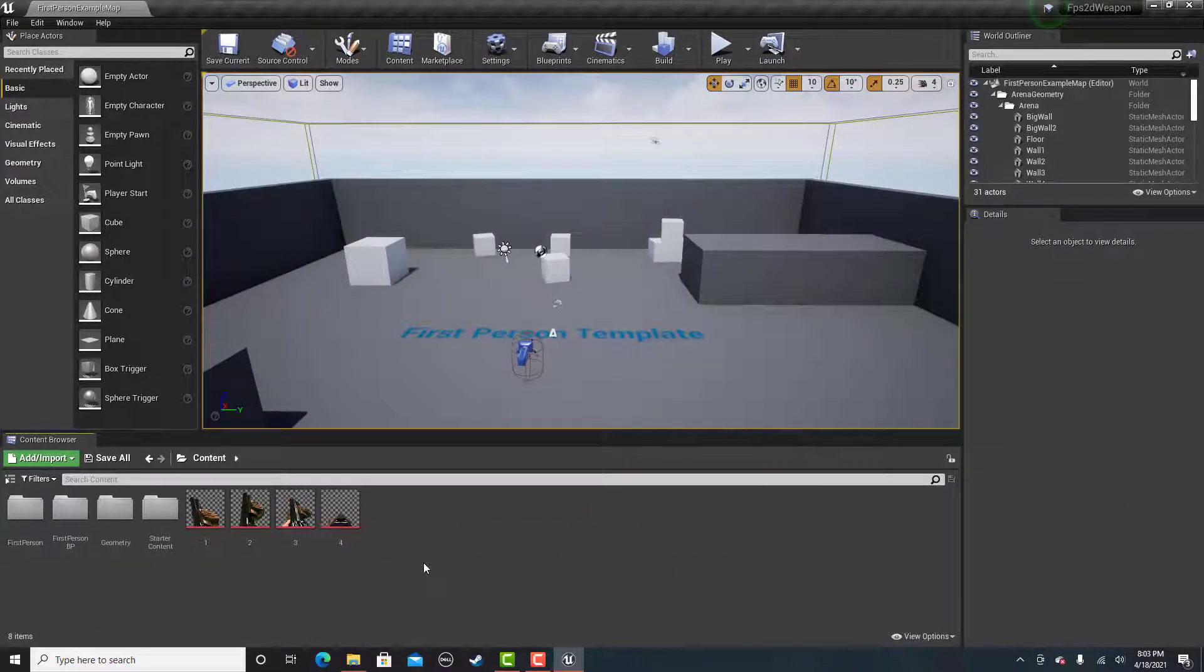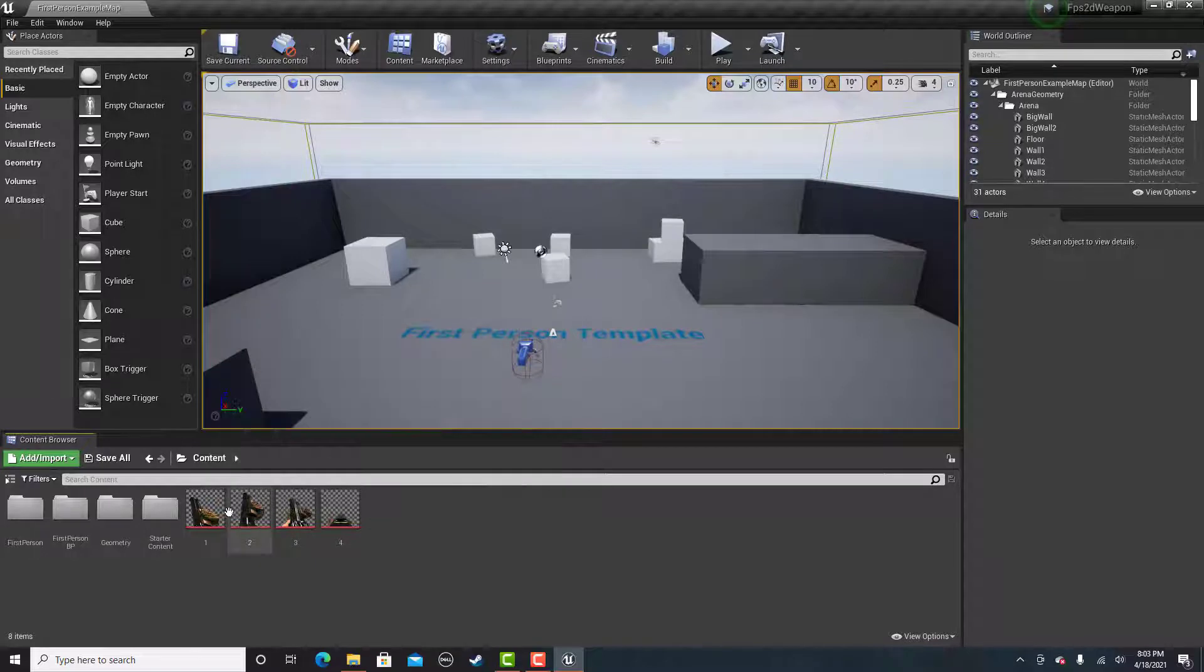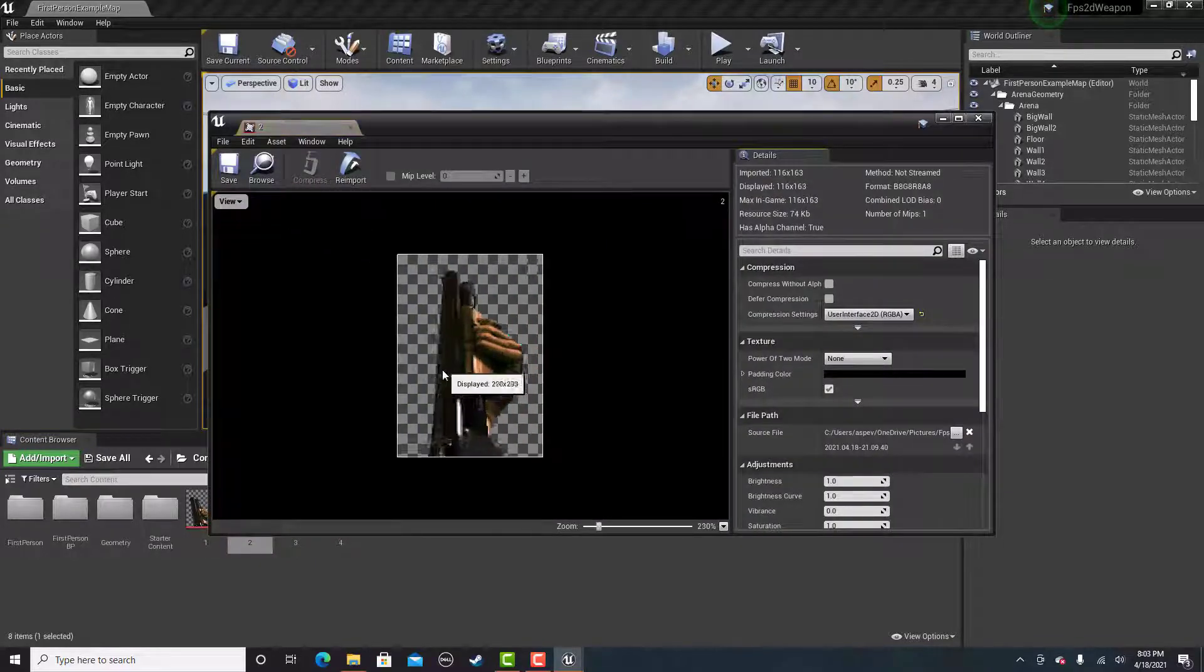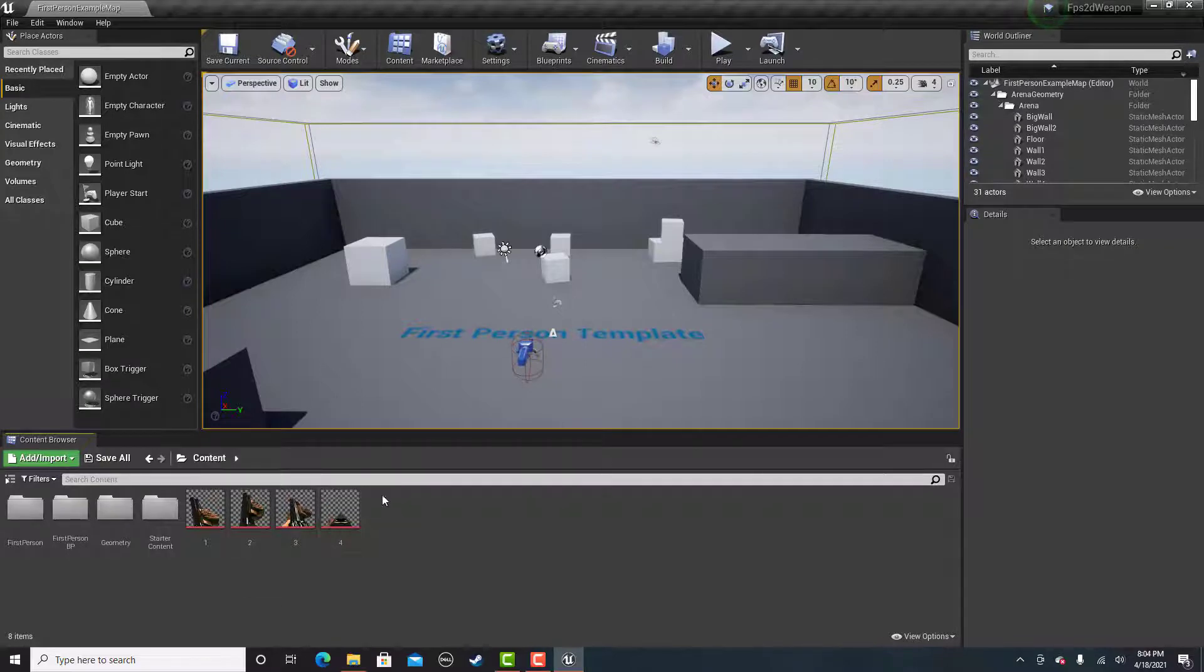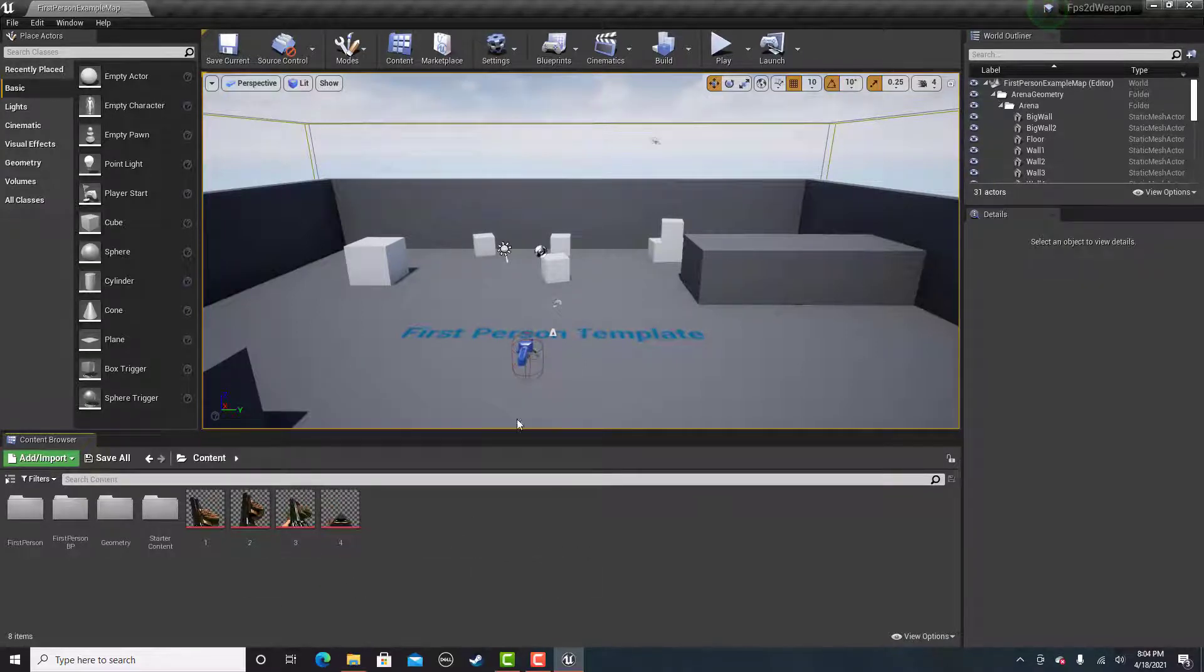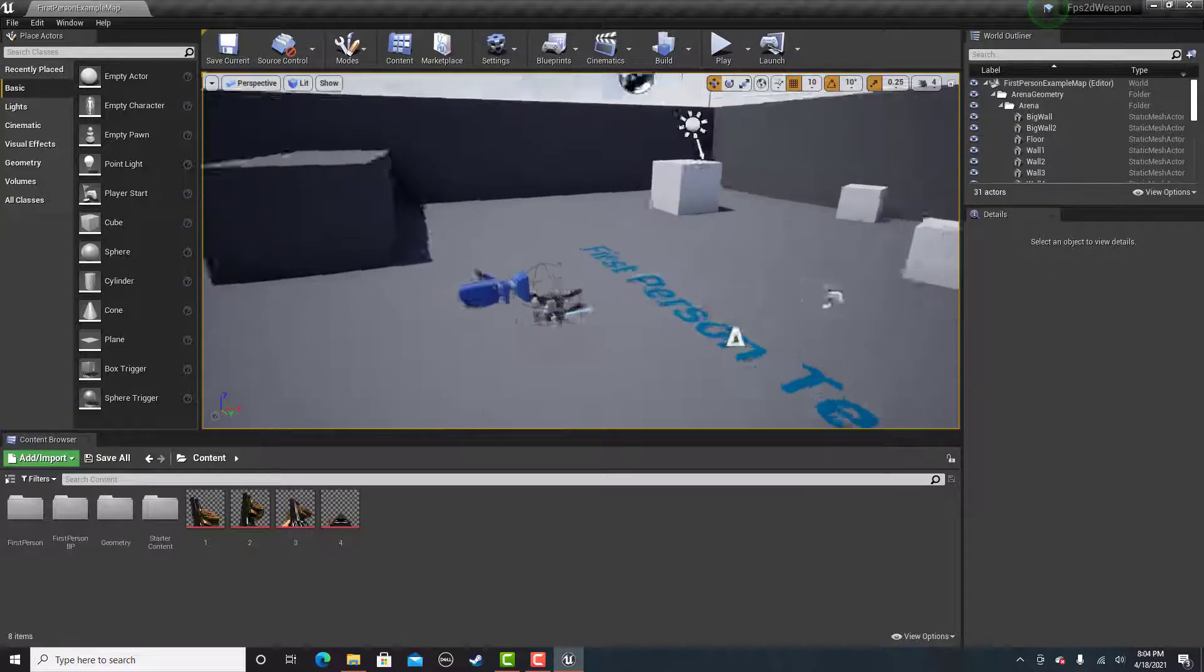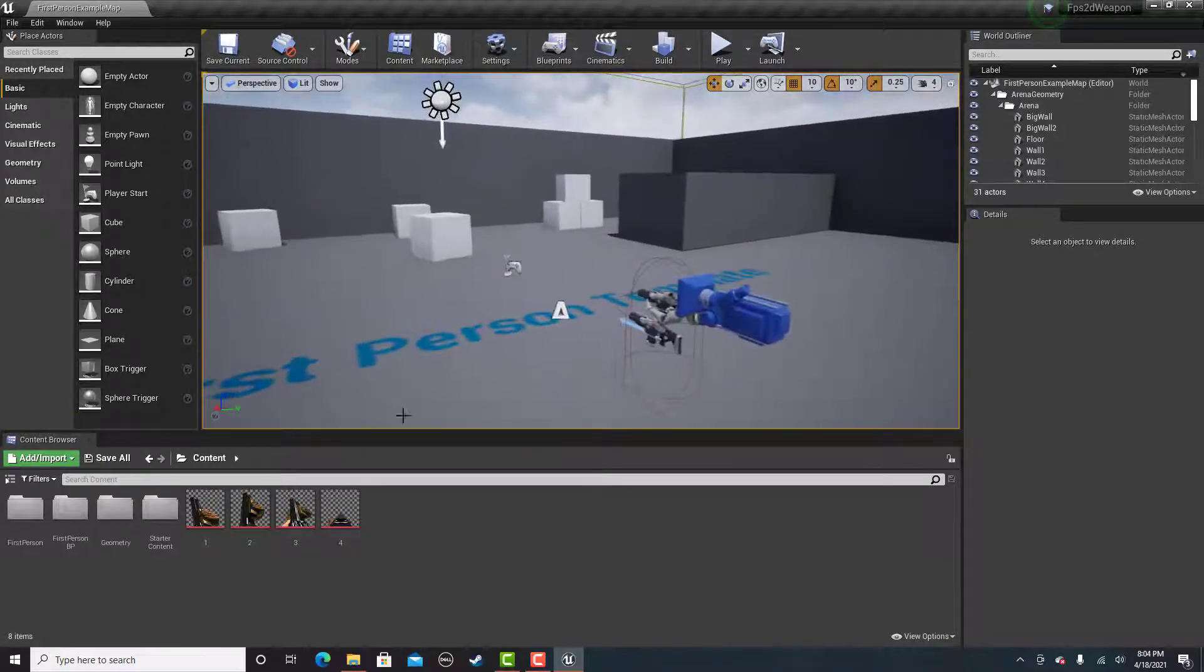I have all four frames of animation with the backgrounds removed now, as you can see. And you don't need to turn them into sprites or materials, which is a plus with this method rather than my other one.